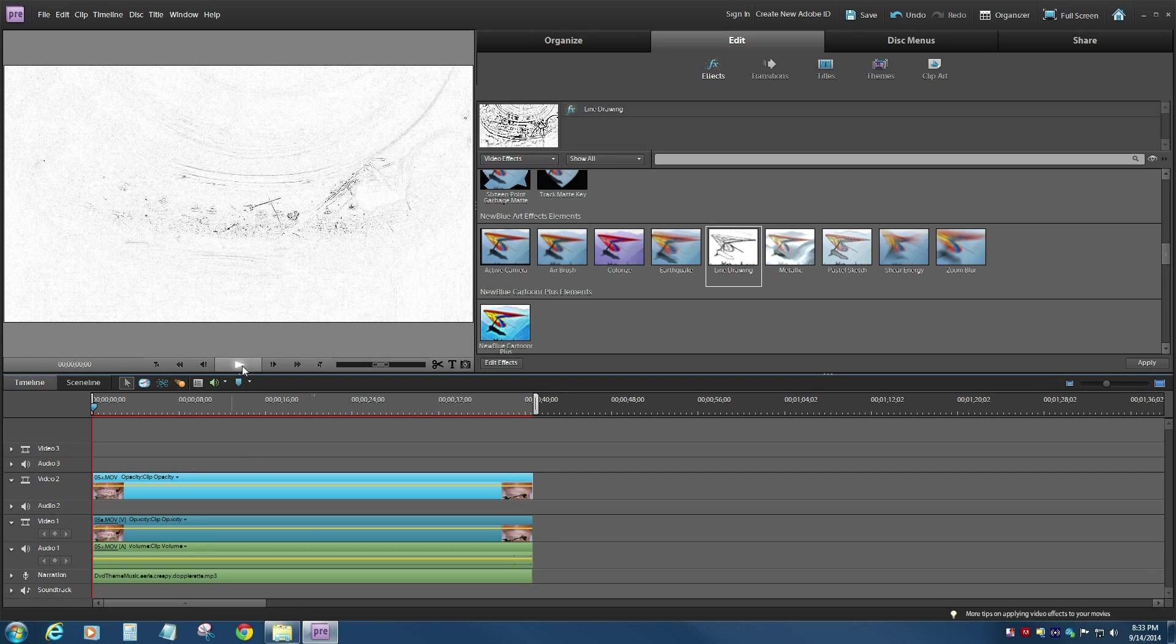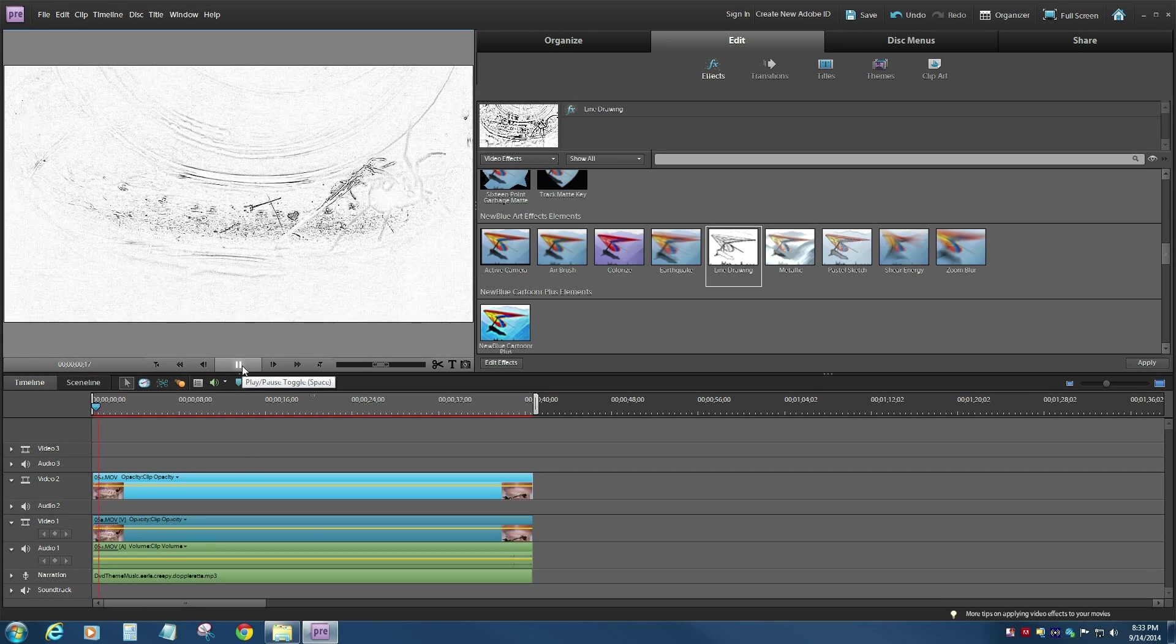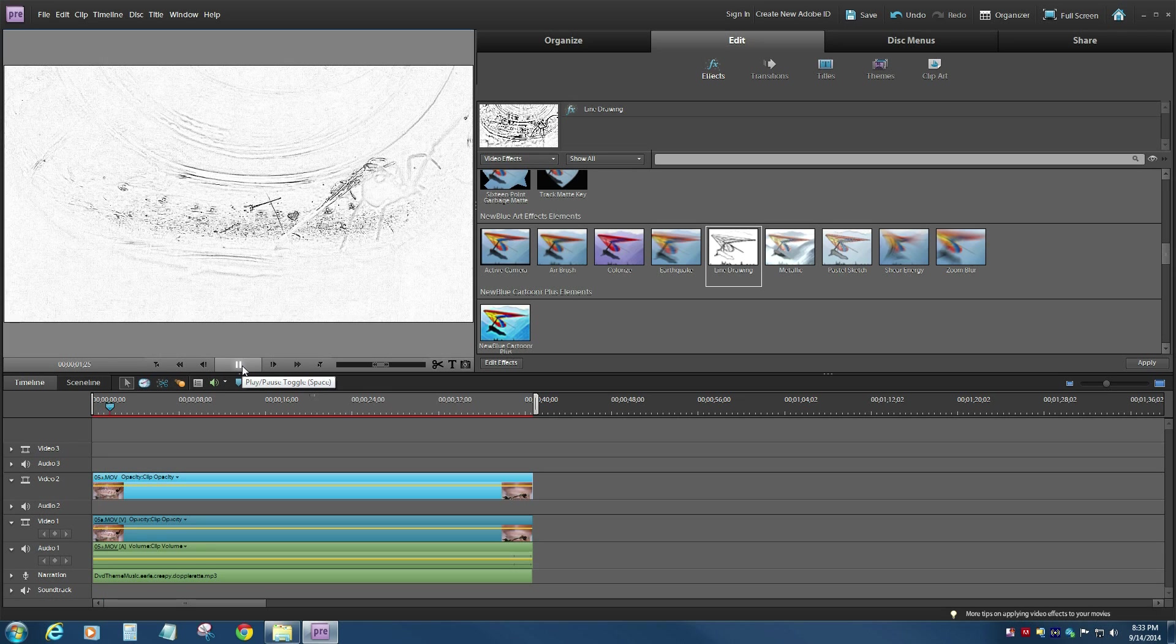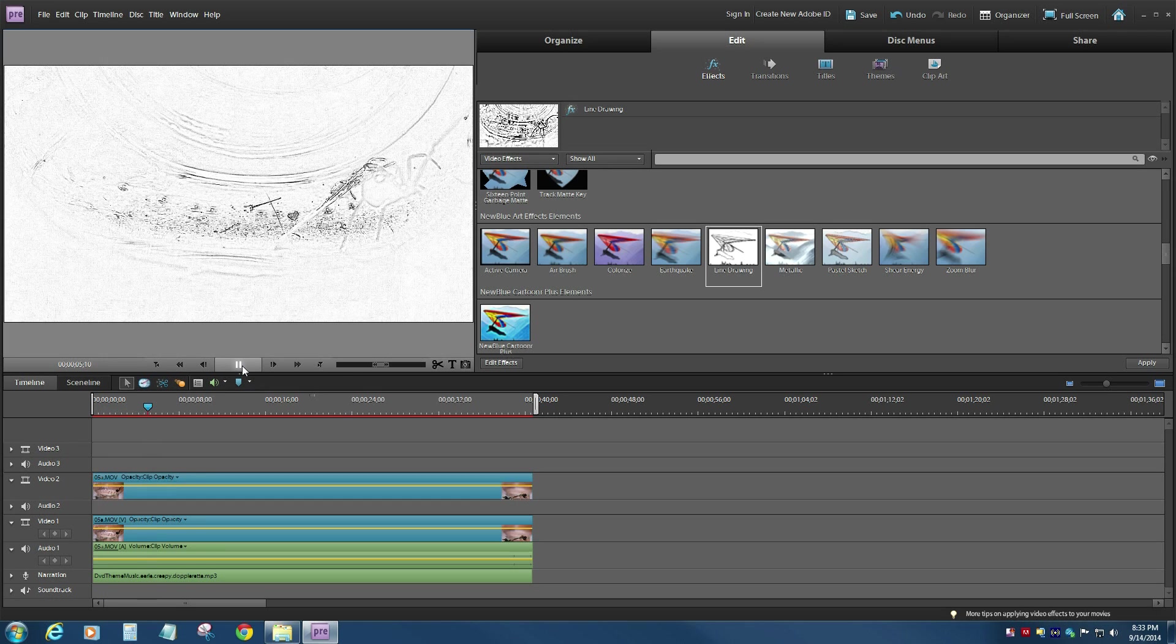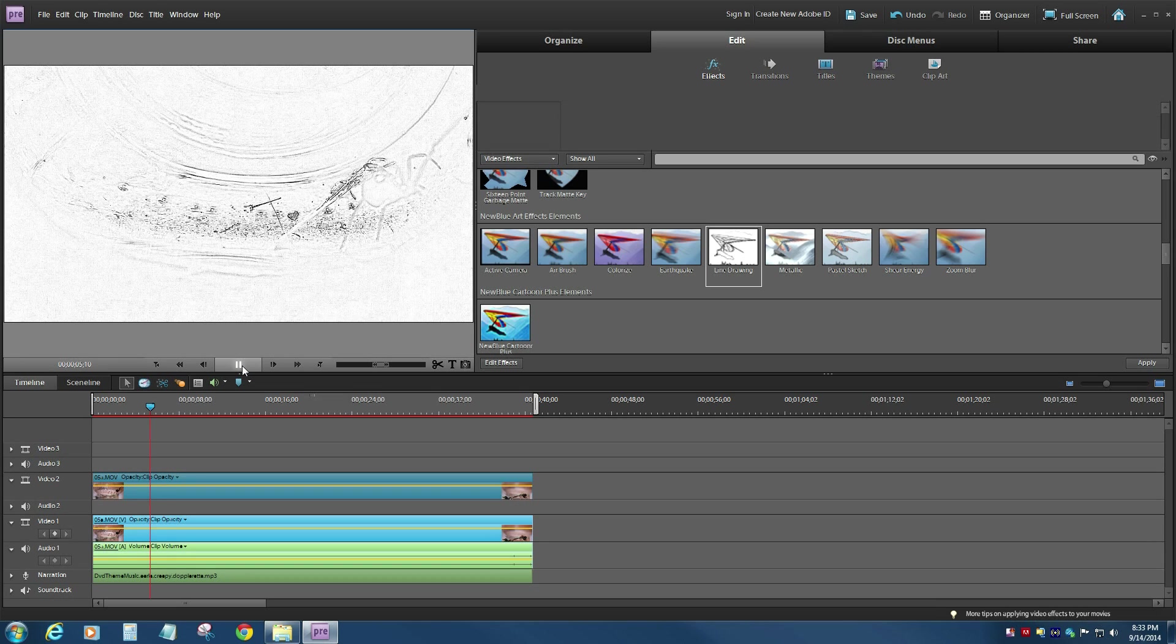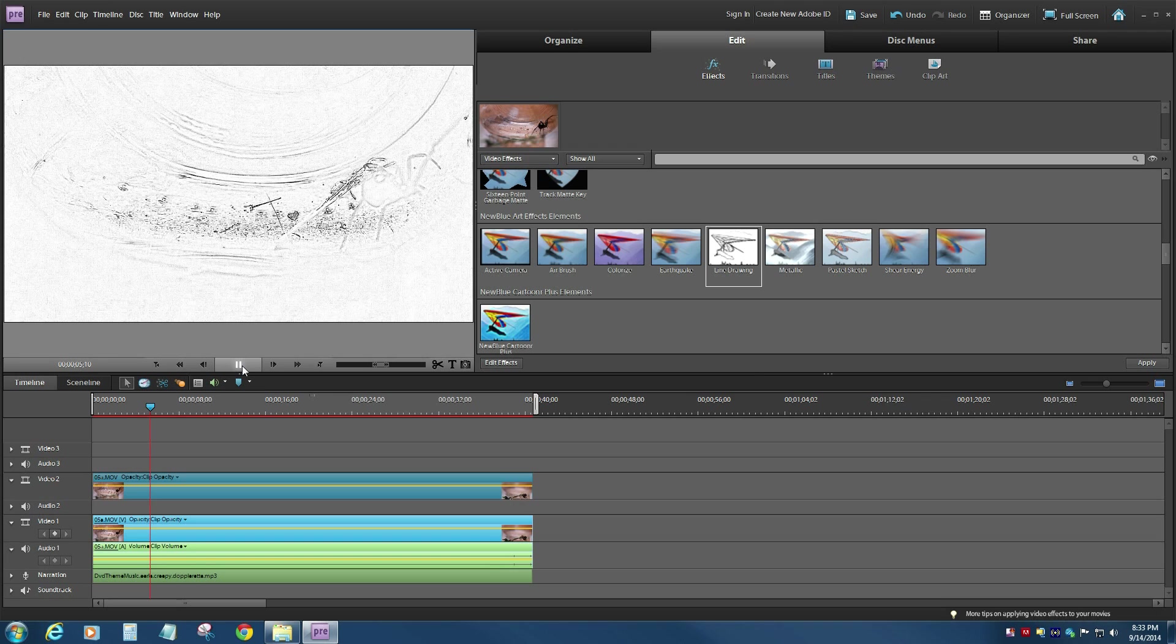So just drag that line drawing effect right on top of your timeline, and I'll try to play this in real time, but my machine isn't the fastest with this video capturing software, but you get the idea that what's supposed to be happening is the rendering of that actual clip with this line drawing effect applied to it.